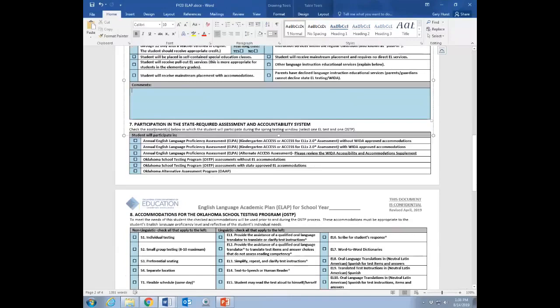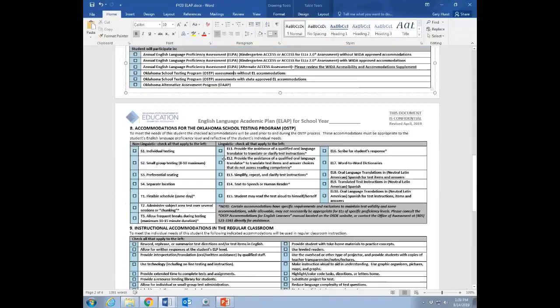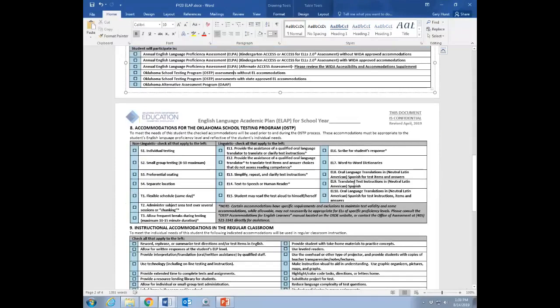Participation in the state required assessment and accountability system. Here's where you check whether or not the student is going to be tested in access or alt access, or they're going to be testing with the OSTP or the OAP. We want to make sure that everyone understands where the student is going to be testing, because it matters for accommodations, which come up next.